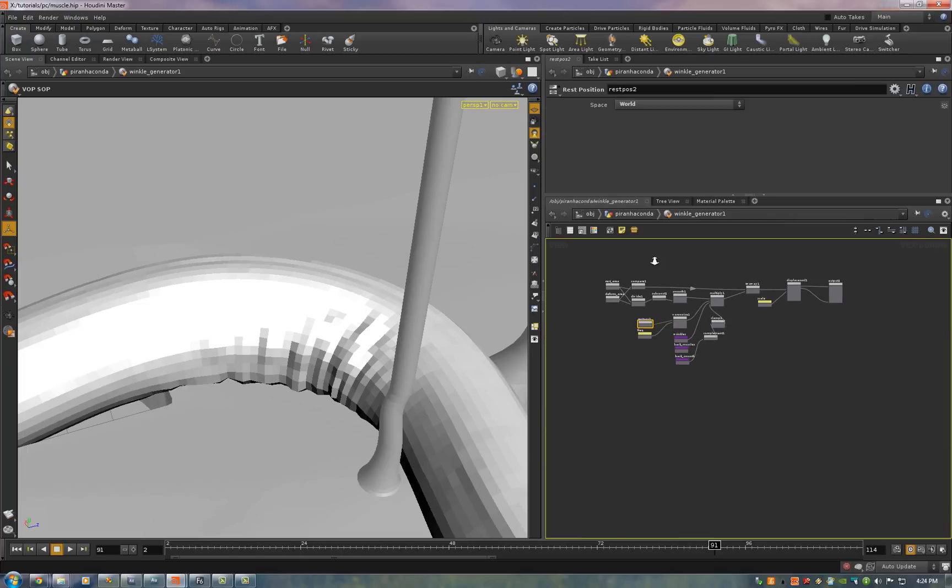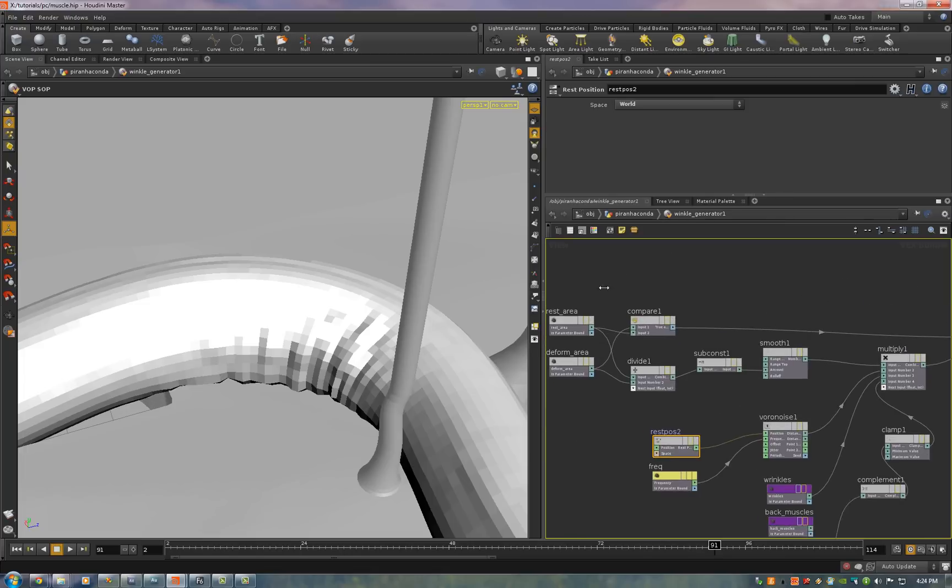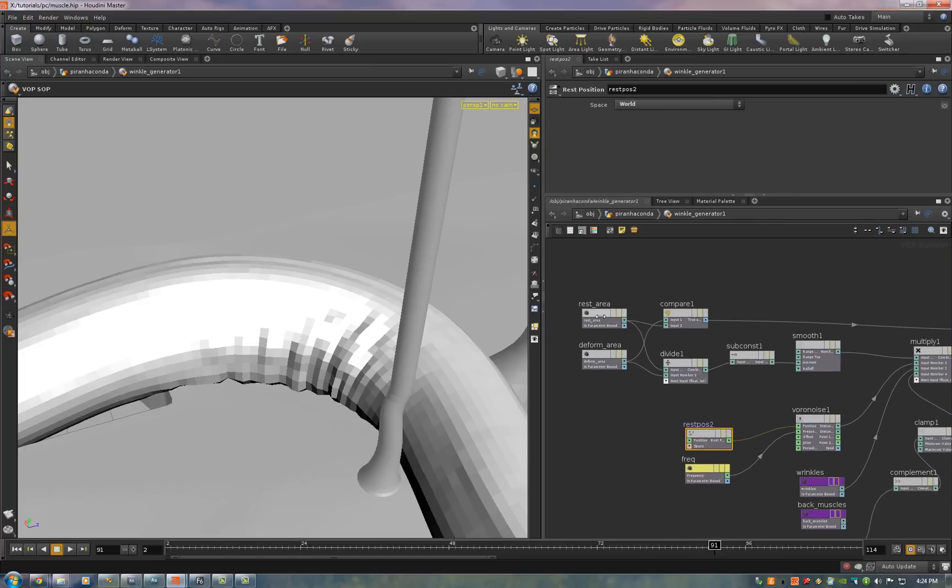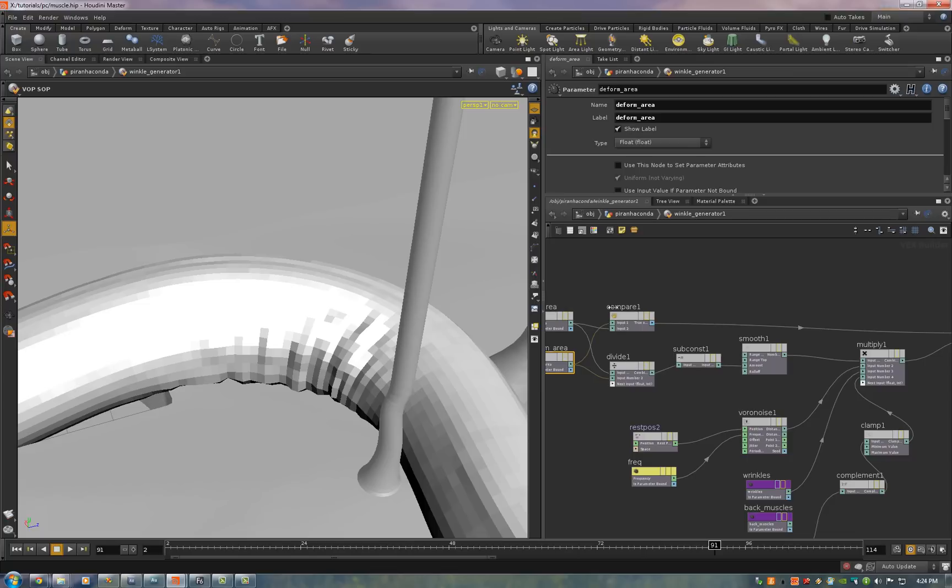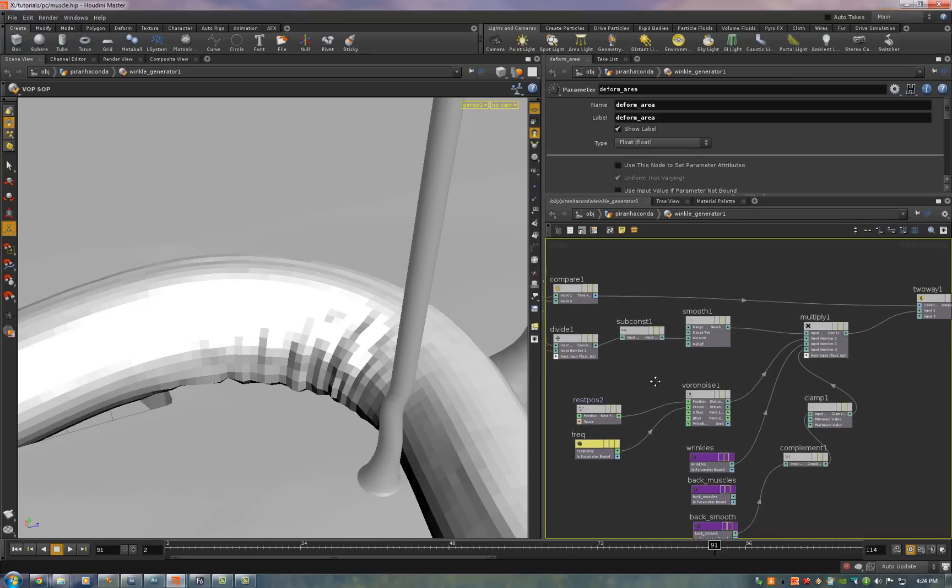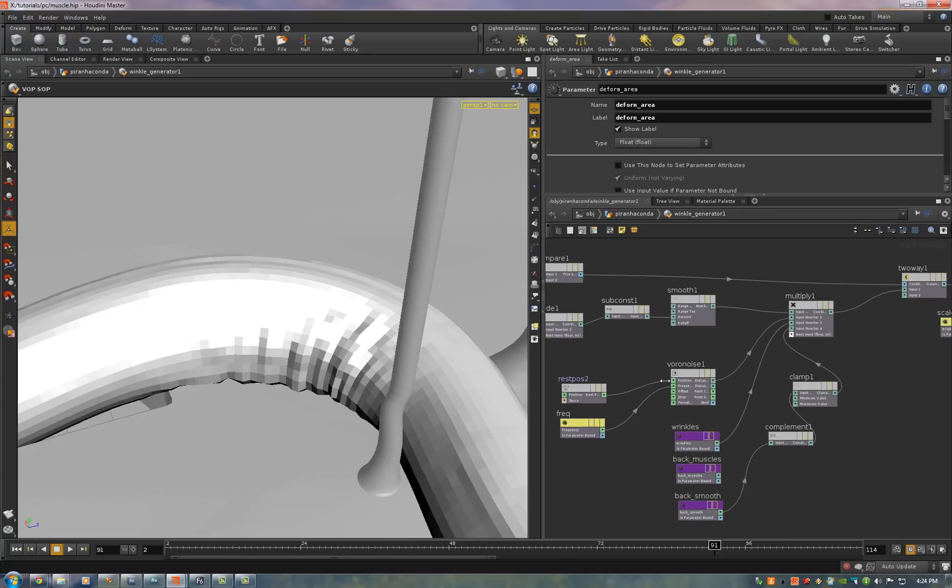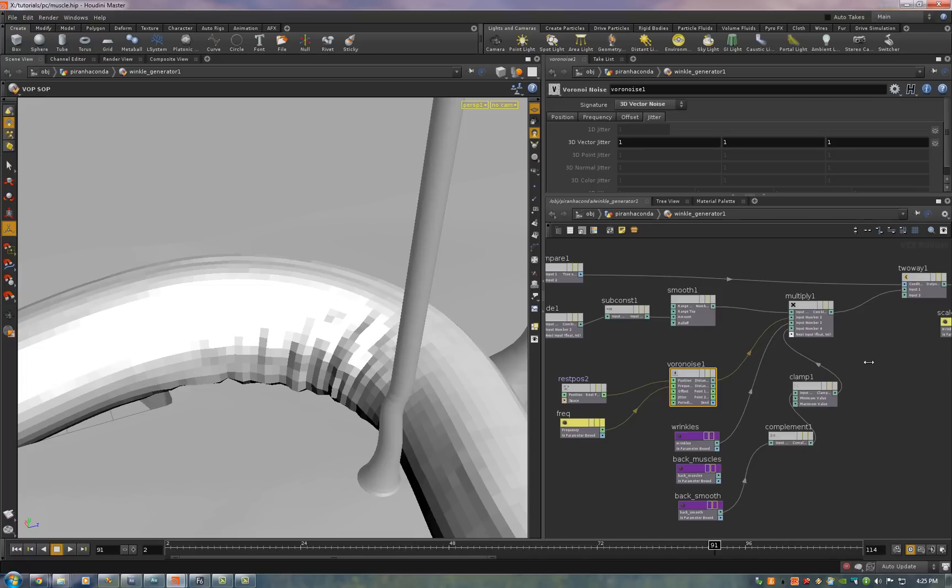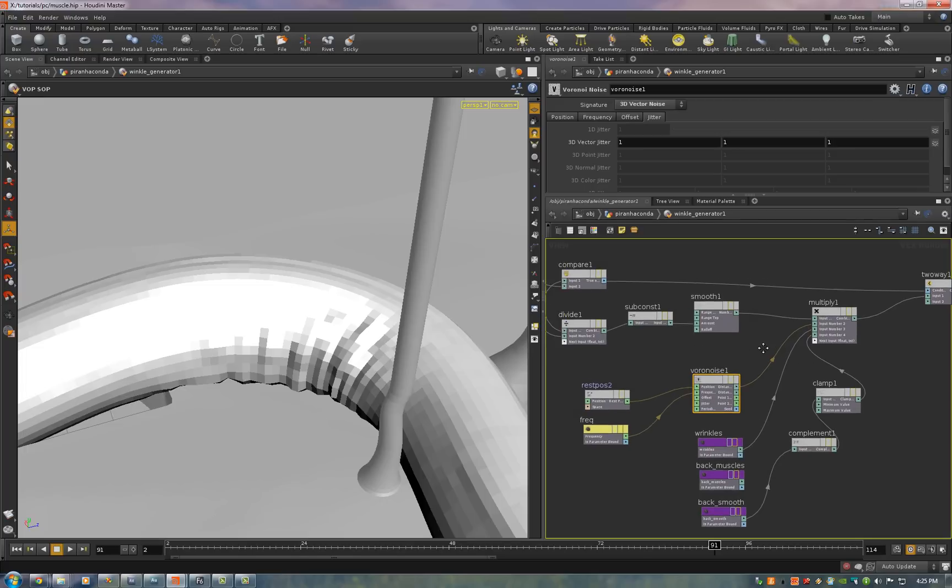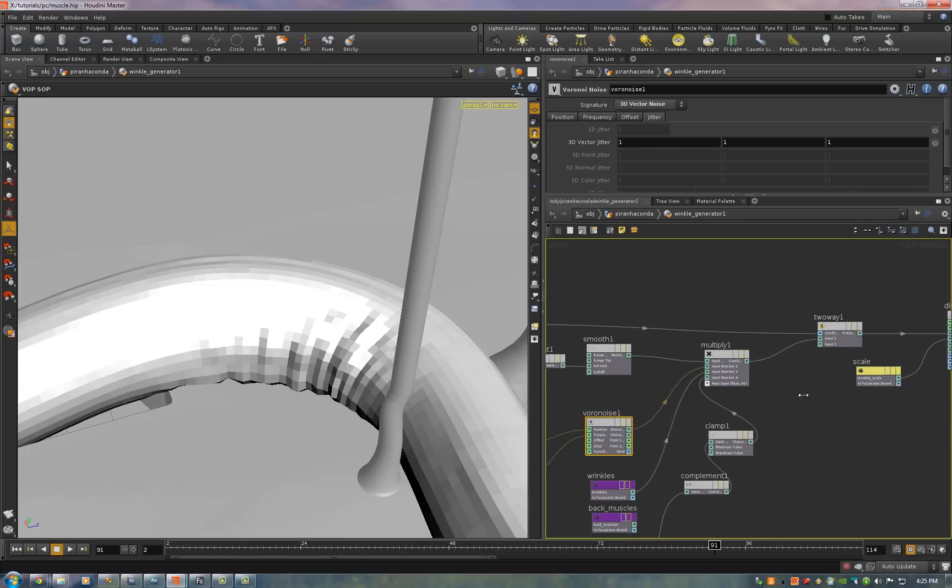Inside the wrinkle VOP we're taking the rest area and the deform area and we're comparing them to find out if the wrinkles should be in or out. Then we take the rest position and we calculate a noise. And we use that noise to create a wrinkle map. We don't want all of the skin to wrinkle. We only want certain areas to wrinkle just as your skin would wrinkle. Certain areas are more prone to wrinkling just because they've been wrinkled over and over again. So this noise map creates that type of wrinkling effect.